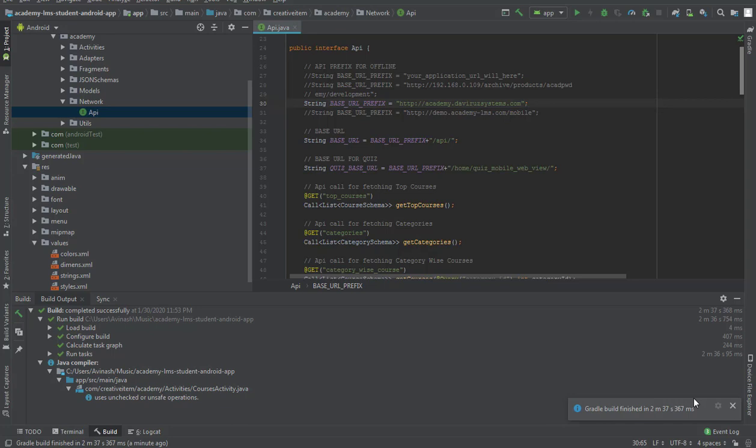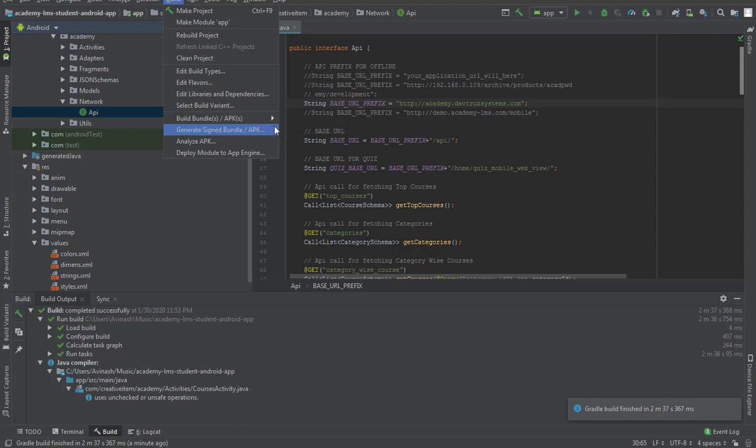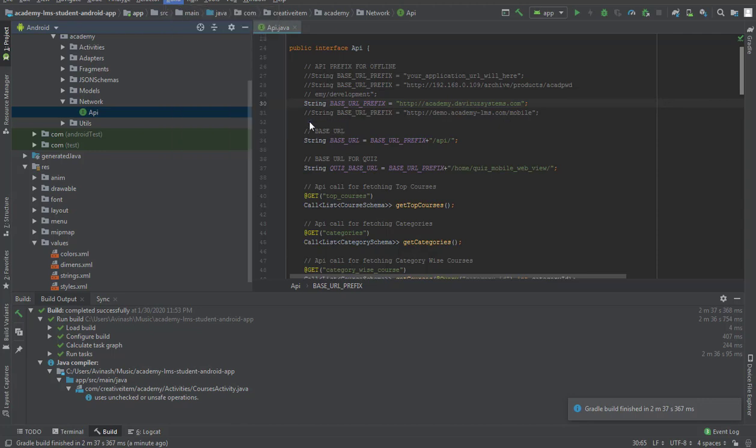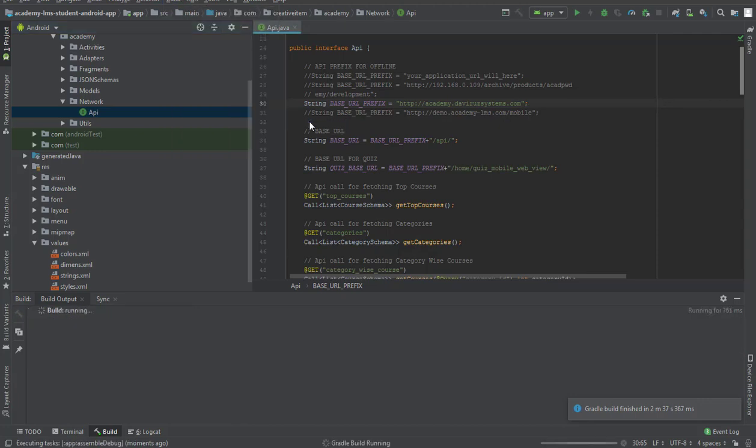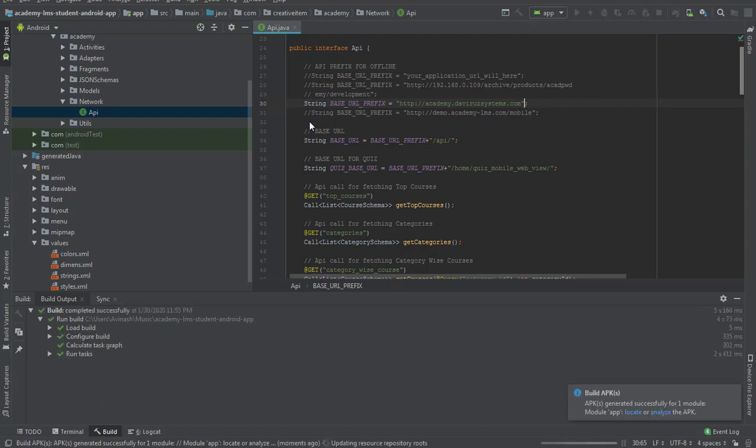Now we go to build, then build bundle and app. We build a debug app that we can use on our phone to test it. The app is done building, so we click on locate app.